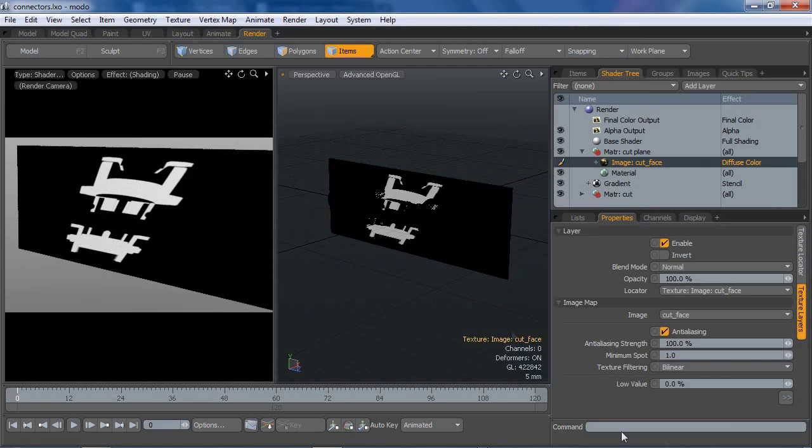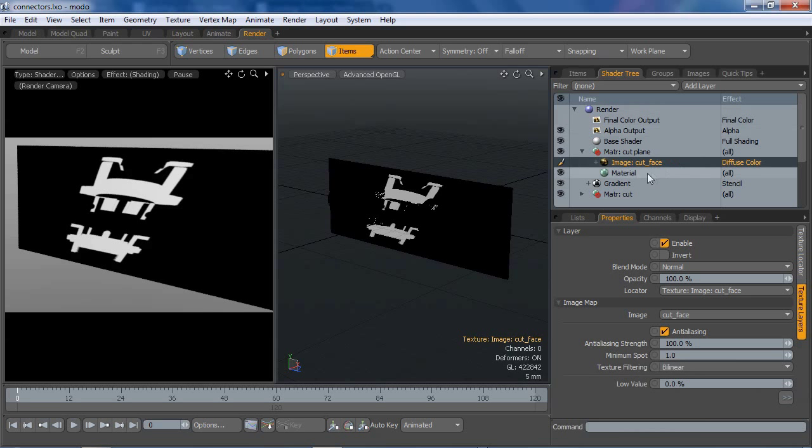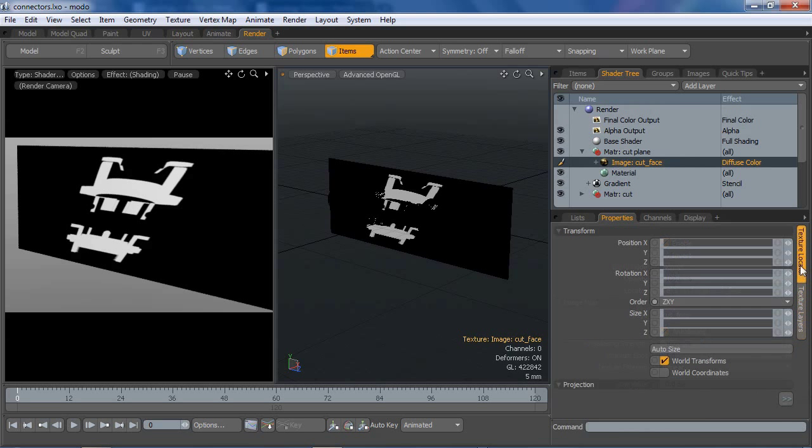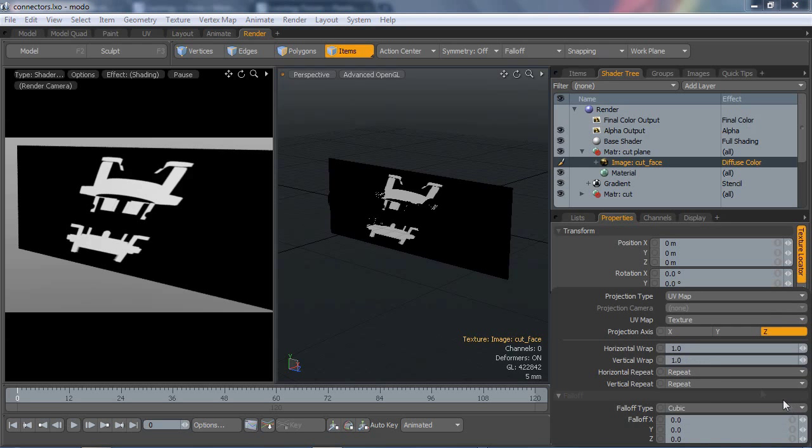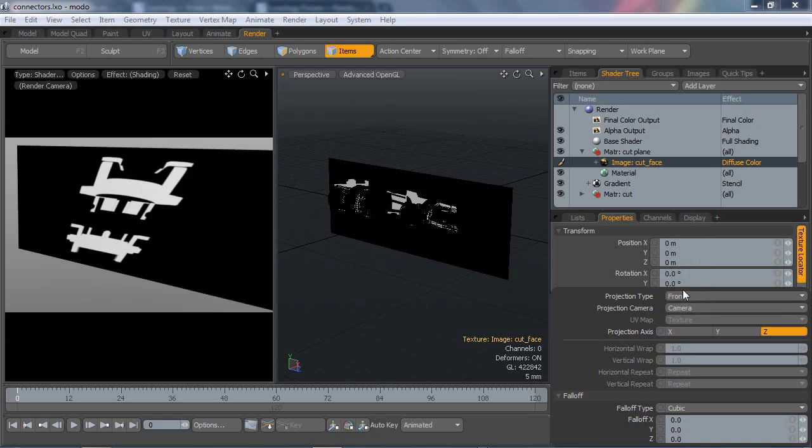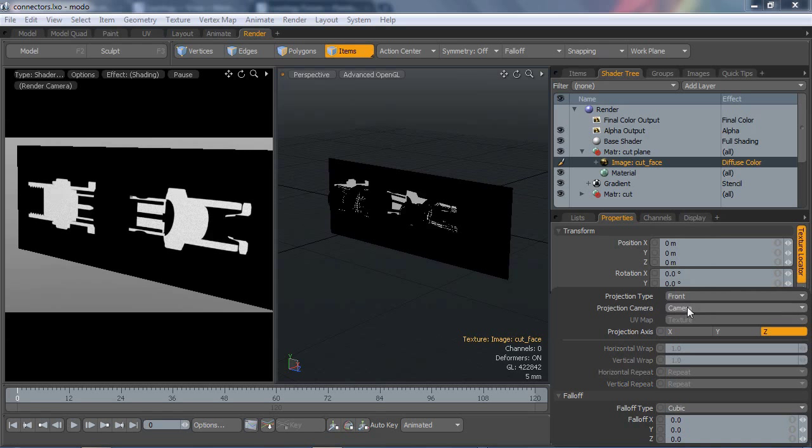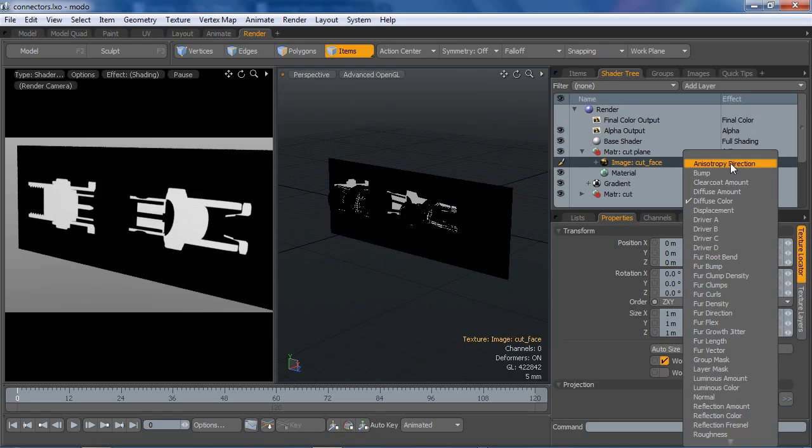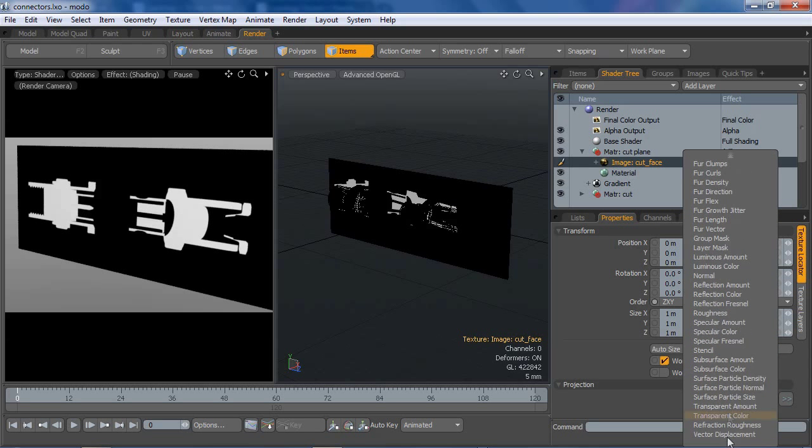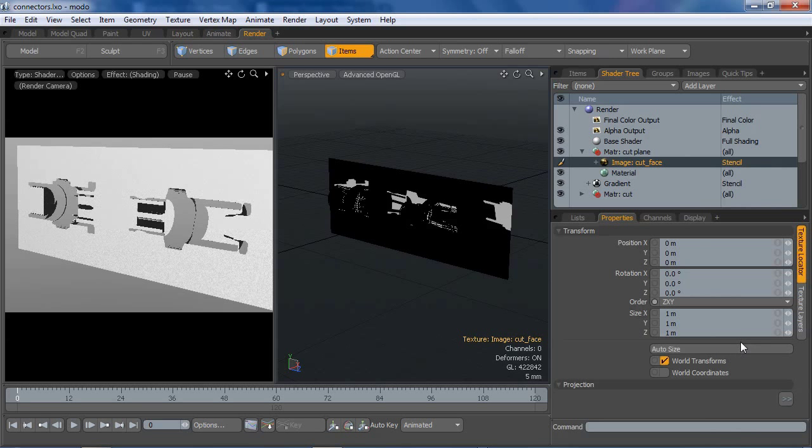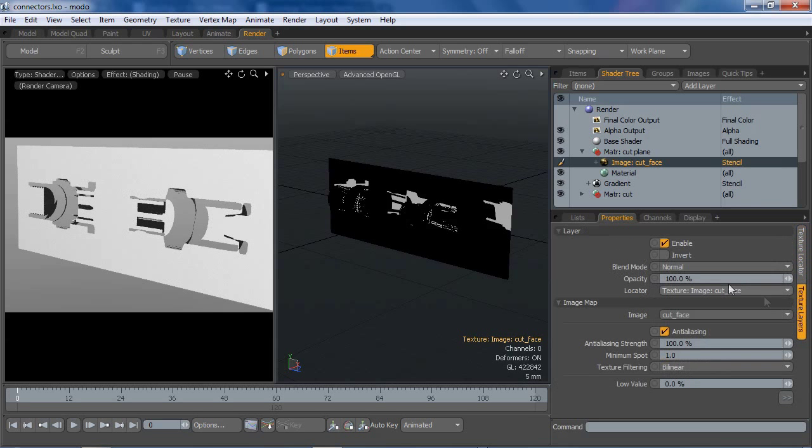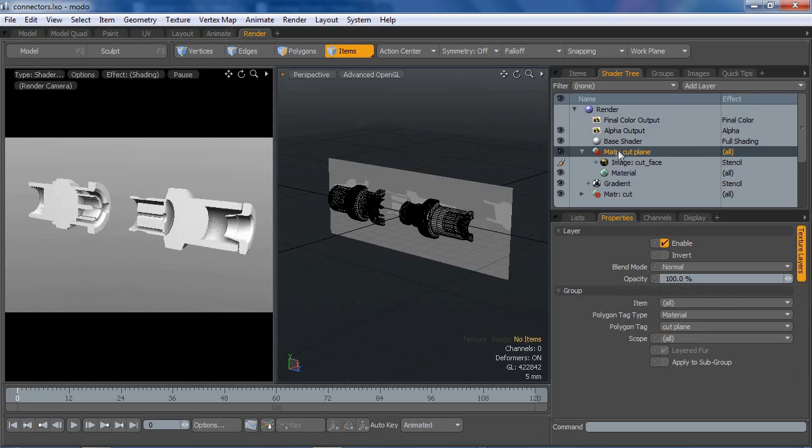It's currently being mapped through the UVs, and since we don't want that, I'm going to go to the locator. I'm going to use front projection, and we've only got one camera, so it'll be assigned to the correct camera. And I'm going to change that effect to stencil. I'm going to invert it.